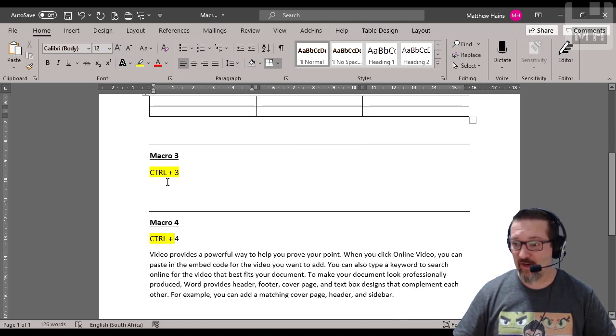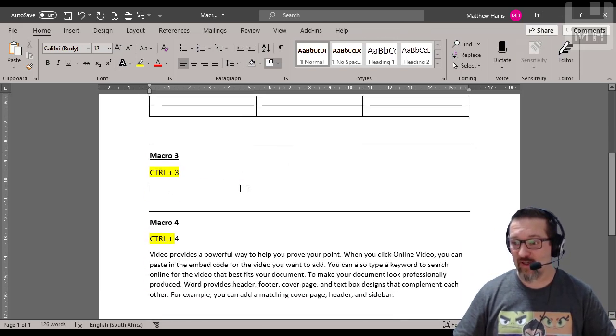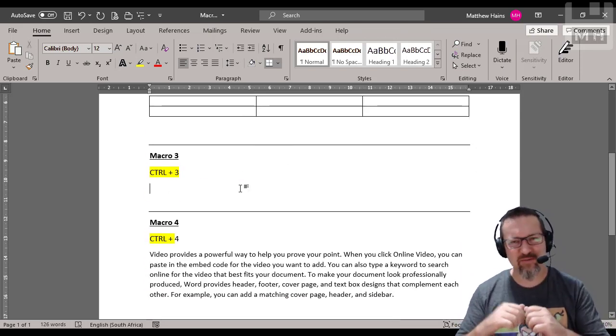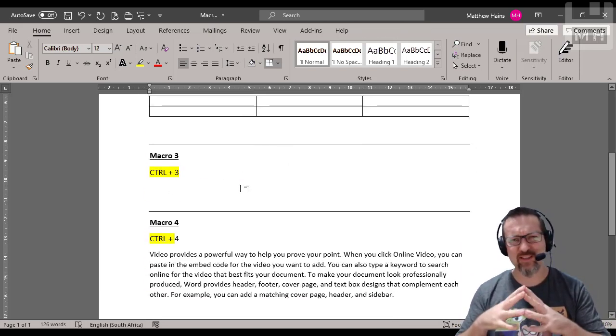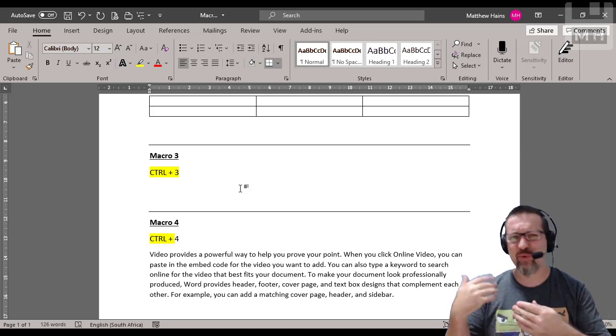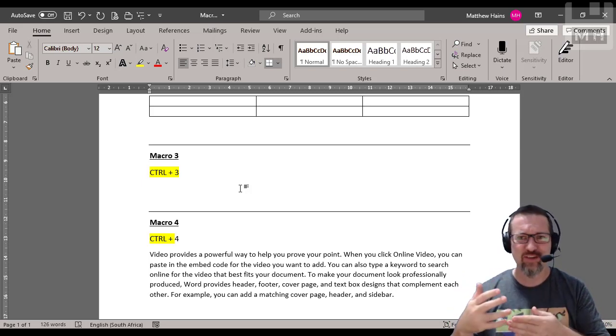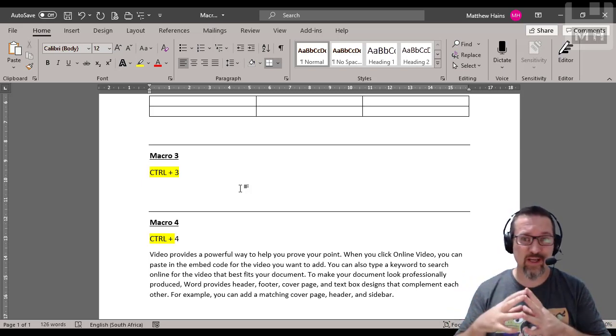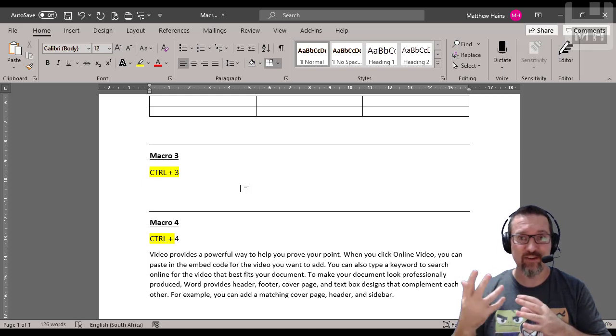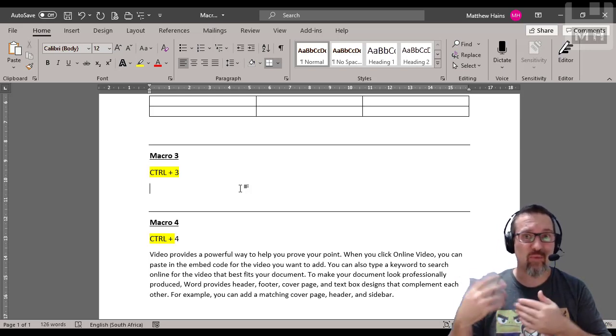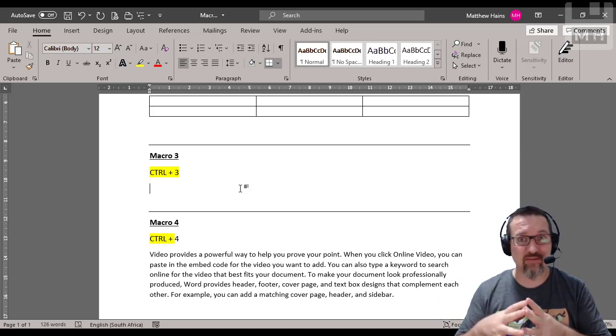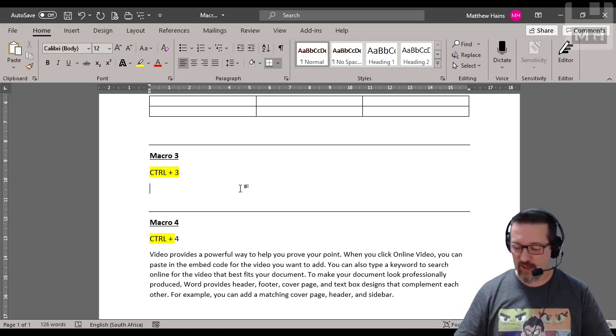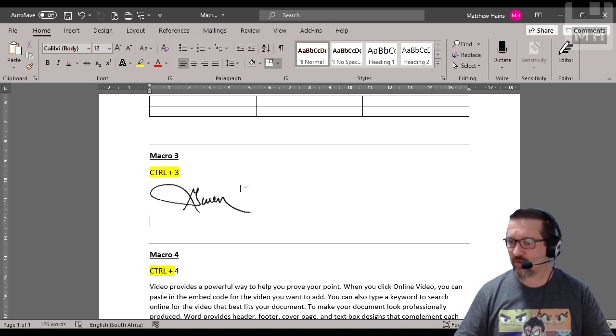Let's have a look at macro number three. This is quite a handy one. If you find yourself creating a lot of letters and documents and you have to keep putting your signature in all the time, well what you can do is to sign the document is just create a macro that puts your signature in for you. So Control three is the one I used.